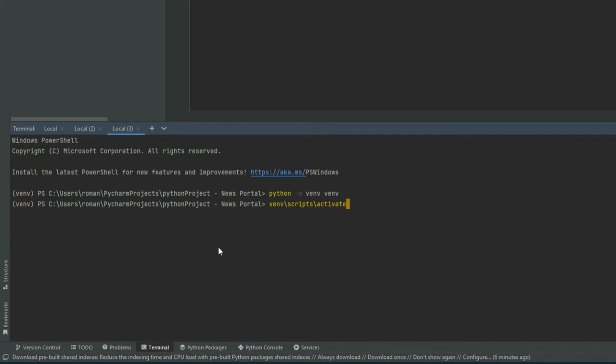Once I activated it, we now see the green virtual environment logo. This means that my virtual environment is up and running.